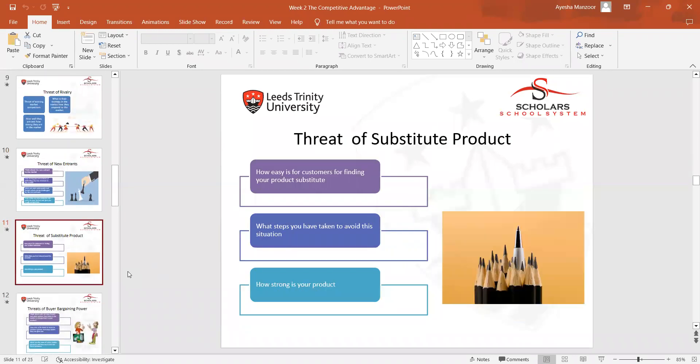We discussed the threat of substitutes — how easy it is for customers to find a substitute for your product, what steps you have taken toward those situations, and how strong your product is. We used examples of basic daily necessity products like milk and eggs, and how substitutes could easily be available in the market.